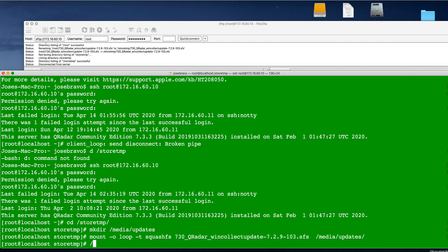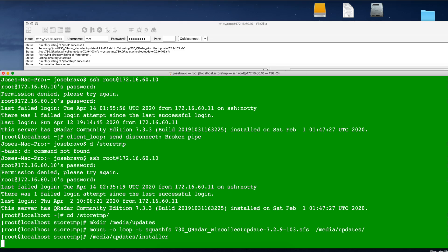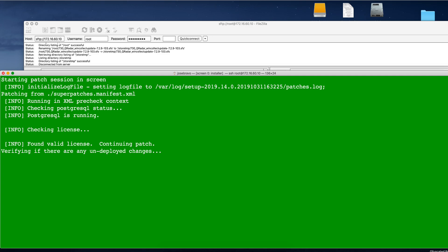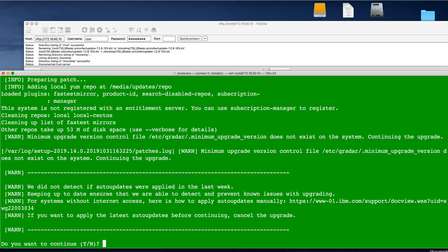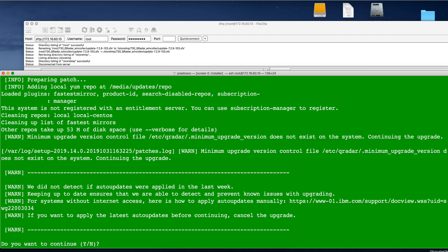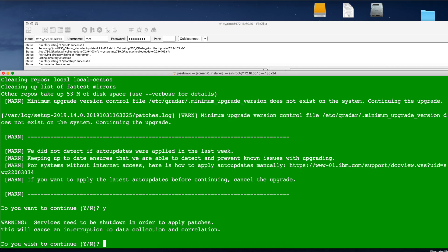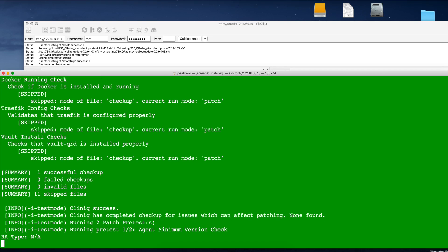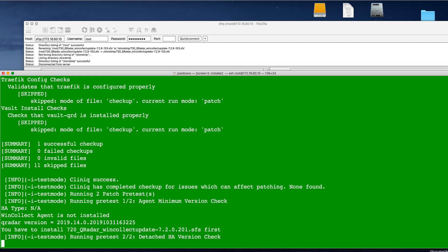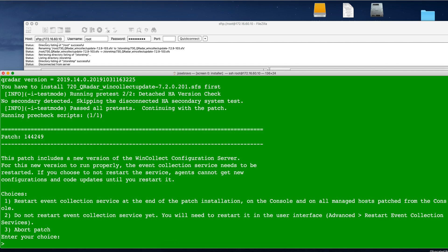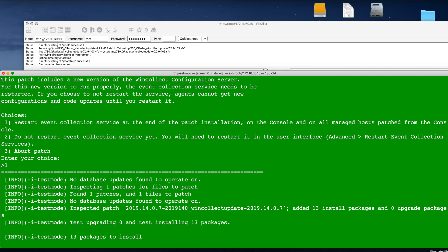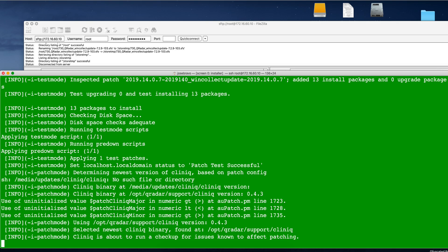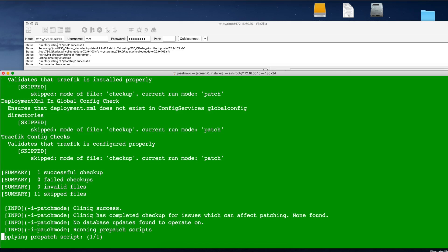Once we have done that, all we need to do is go to media updates and click Installer. That's going to ask you a few questions from the beginning. Say yes, say yes. It's warning us that the event collection is going to be stopped while the patch gets installed. The machine is going to reboot the web server and all. So I'm going to let this run until it finishes.